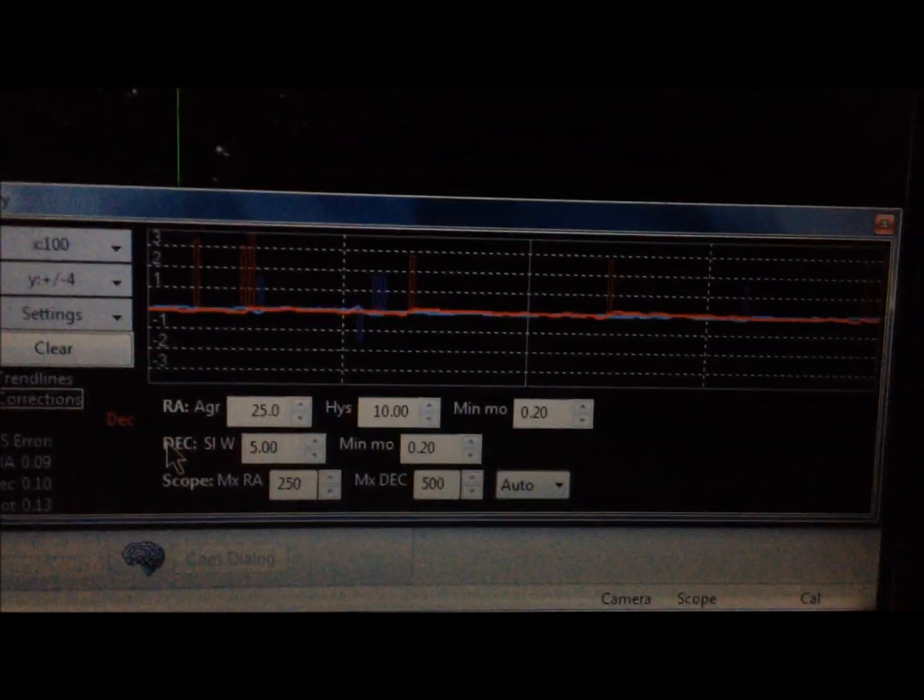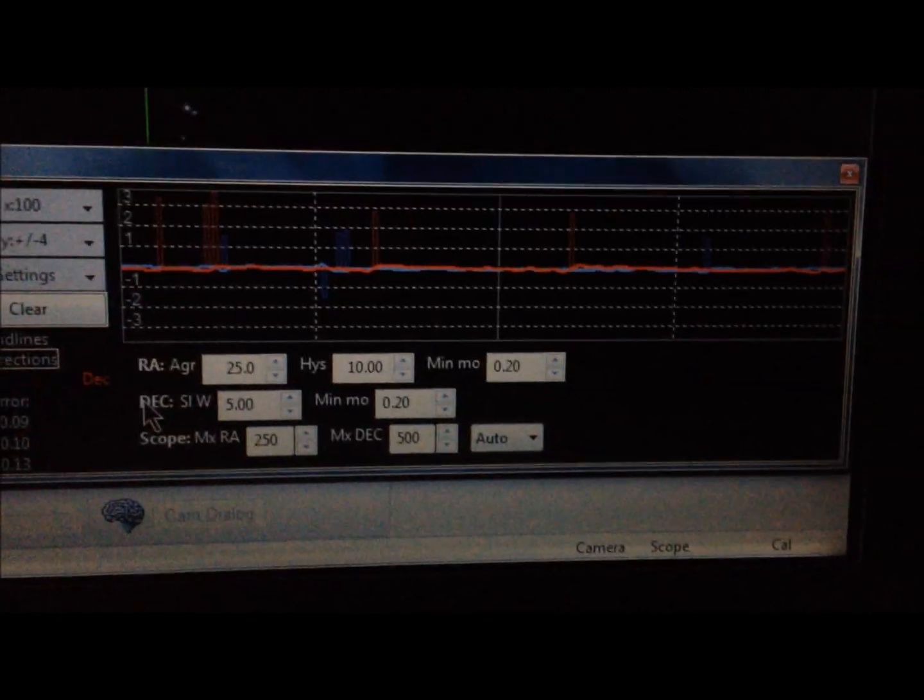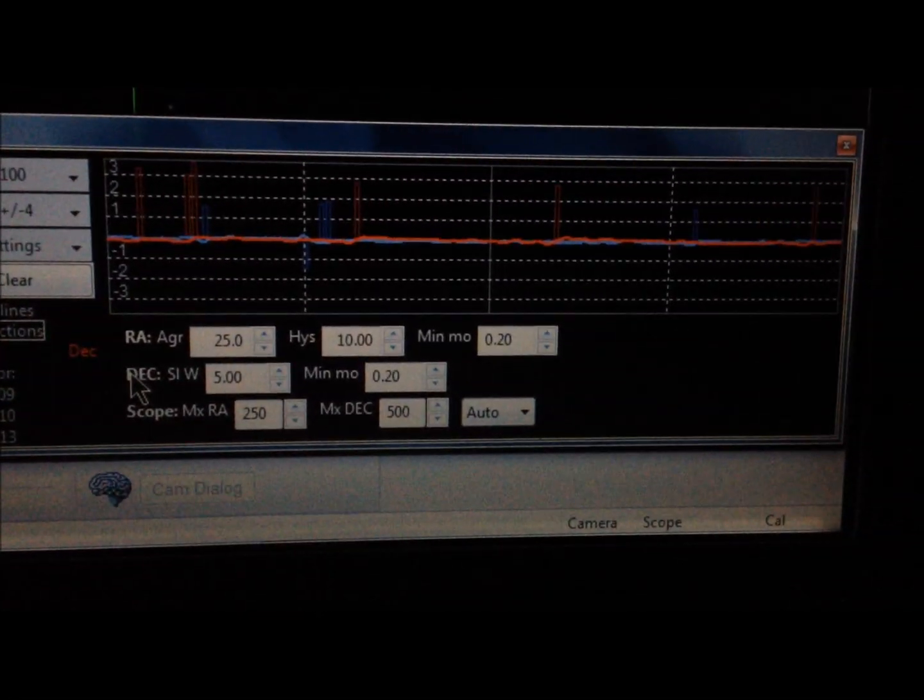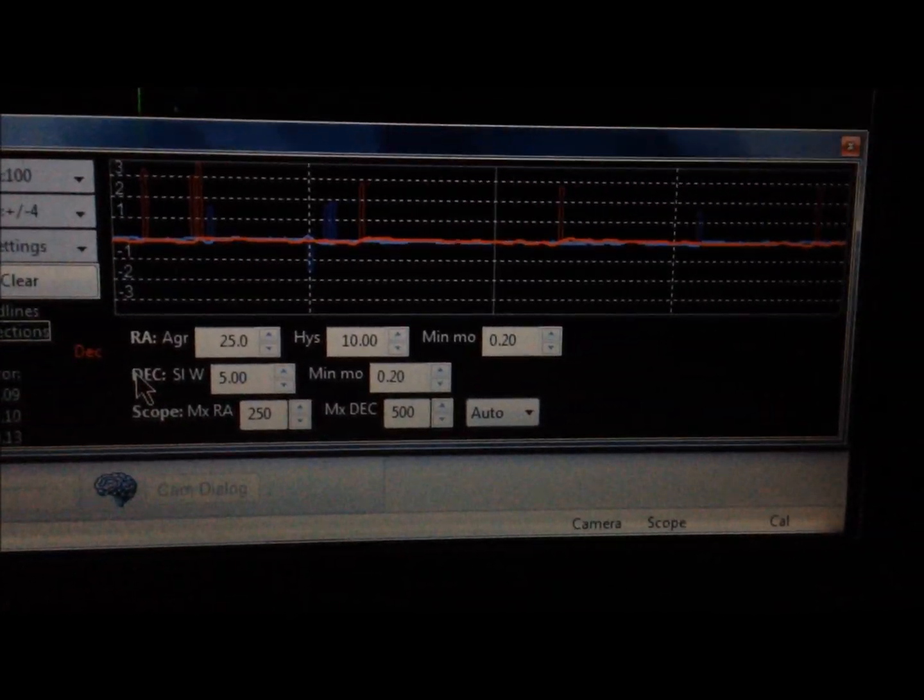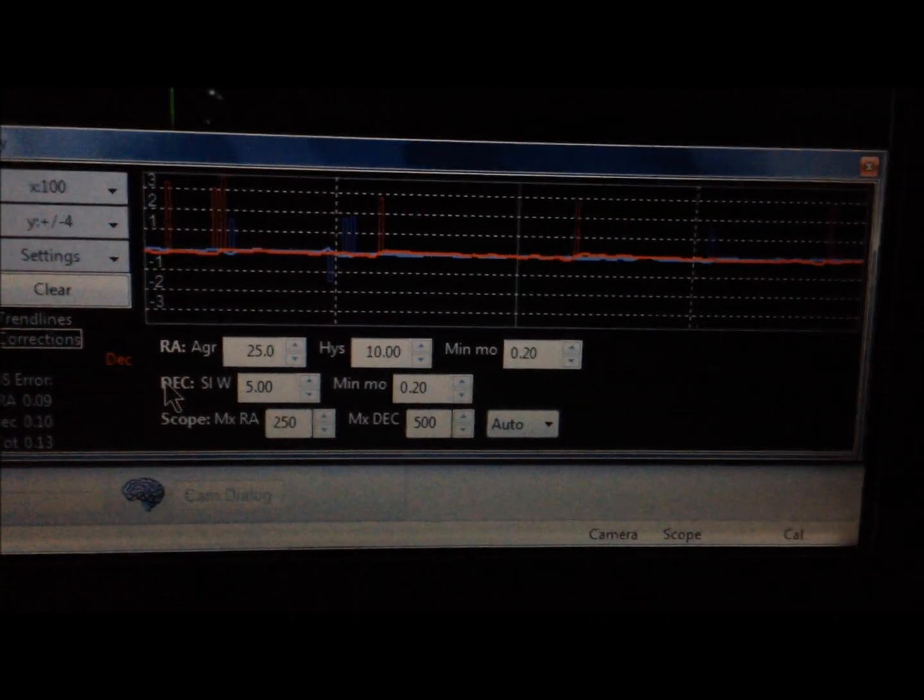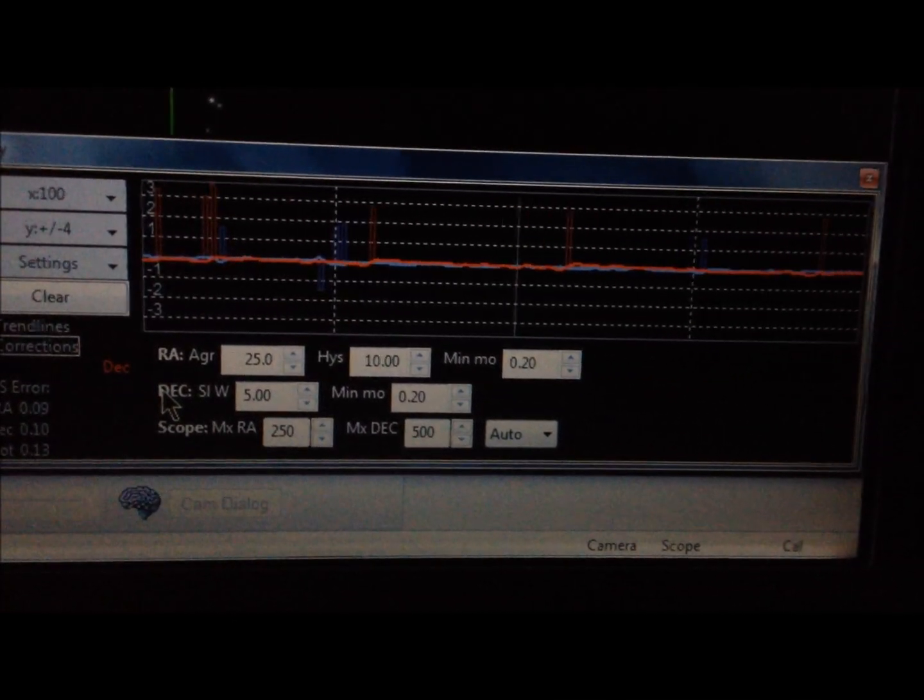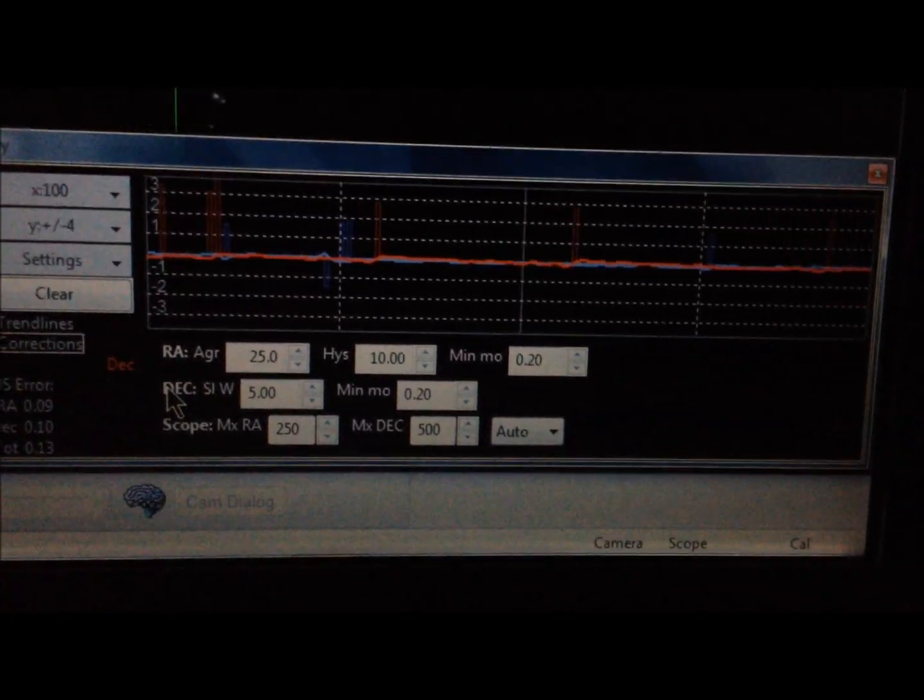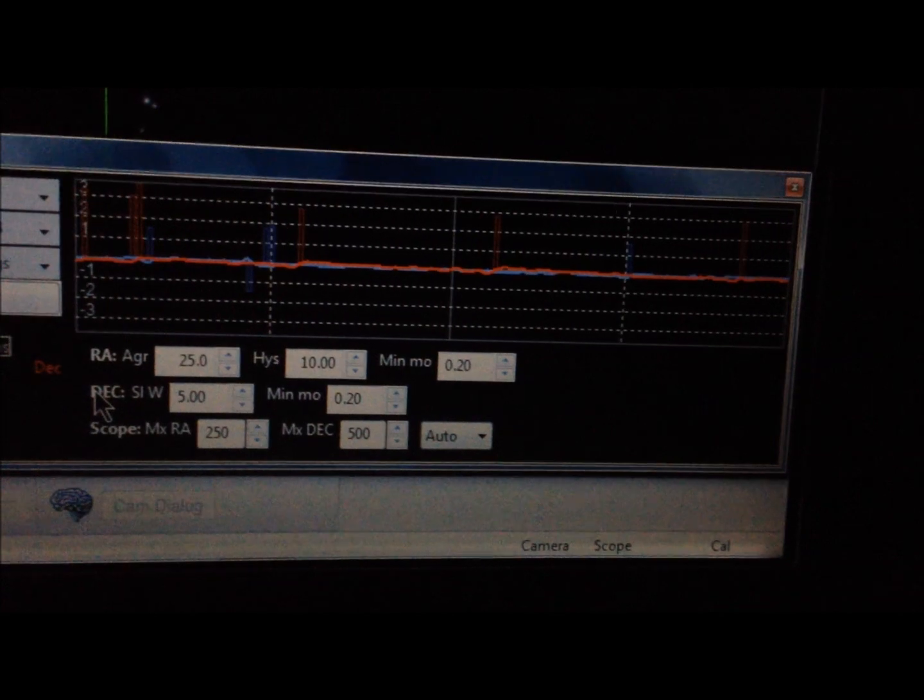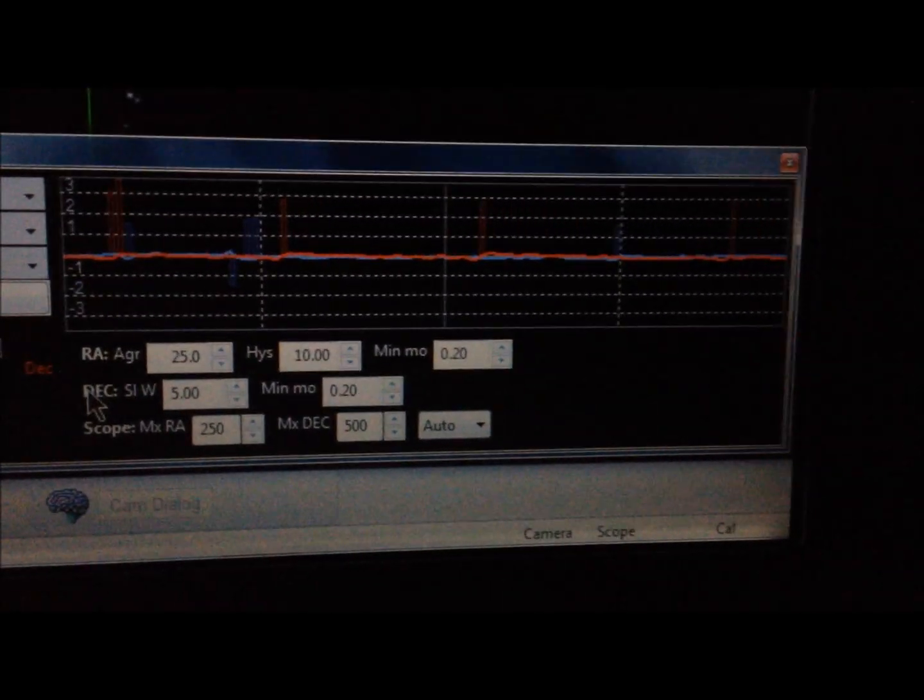This is with a polar alignment. This evening I did a two-star alignment, I did four iterations and got the polar offset down to just about four-tenths of an arc second in both axes.